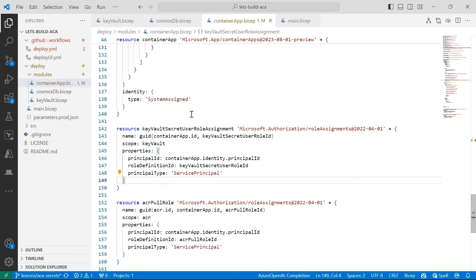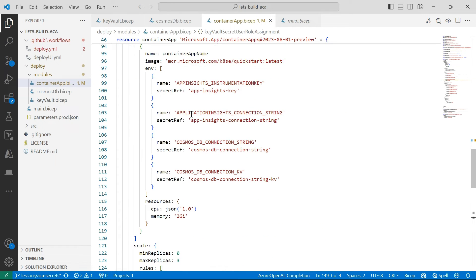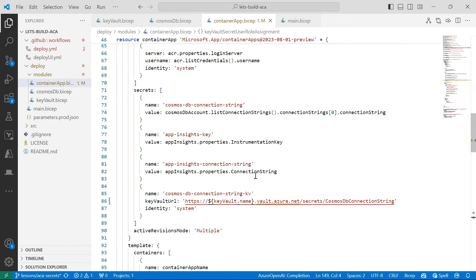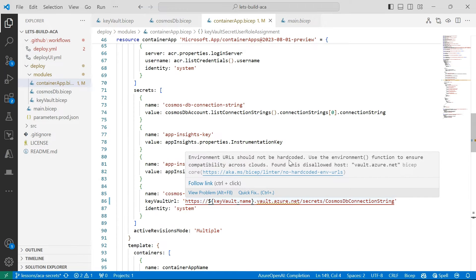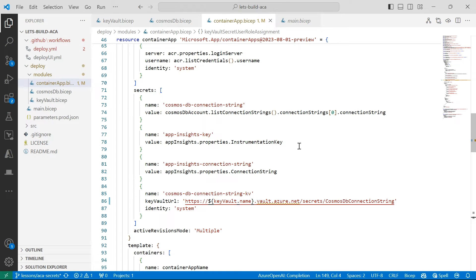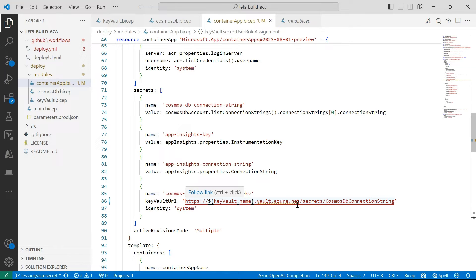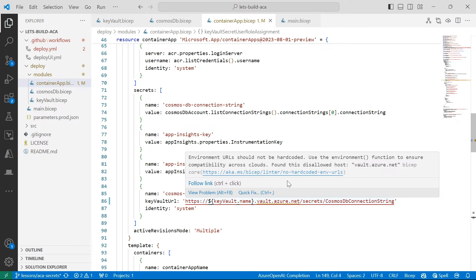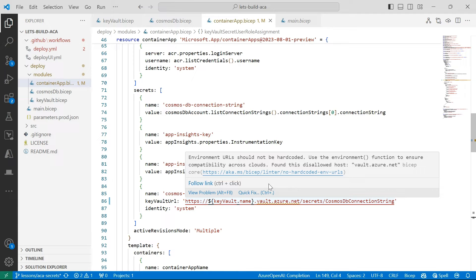Now, with Key Vault Secrets, there are a couple of ways that we can actually do this. So it has to be in one of the following formats. So here what I've done is I've referenced the latest version of a secret. You can either do this or you can reference a specific version of a secret.